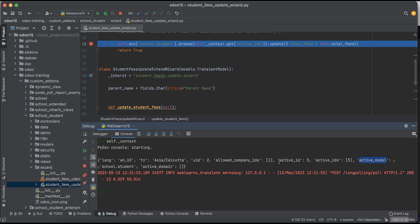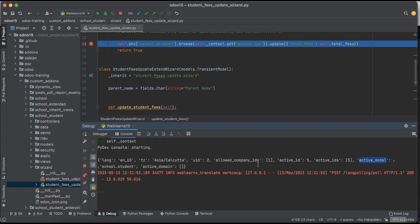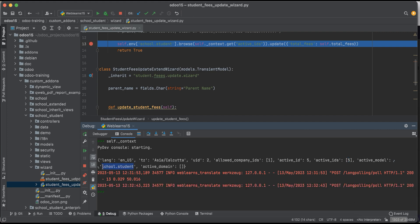Another key is active_model. Whatever operations you are performing on the frontend, you can see the model in the URL — school.student. That model name is passed in the context as active_model. So the active_model here is school.student, meaning this is the fifth record set of that model. If you want to access this selected specific record set, you use active_id or active_ids from the context.